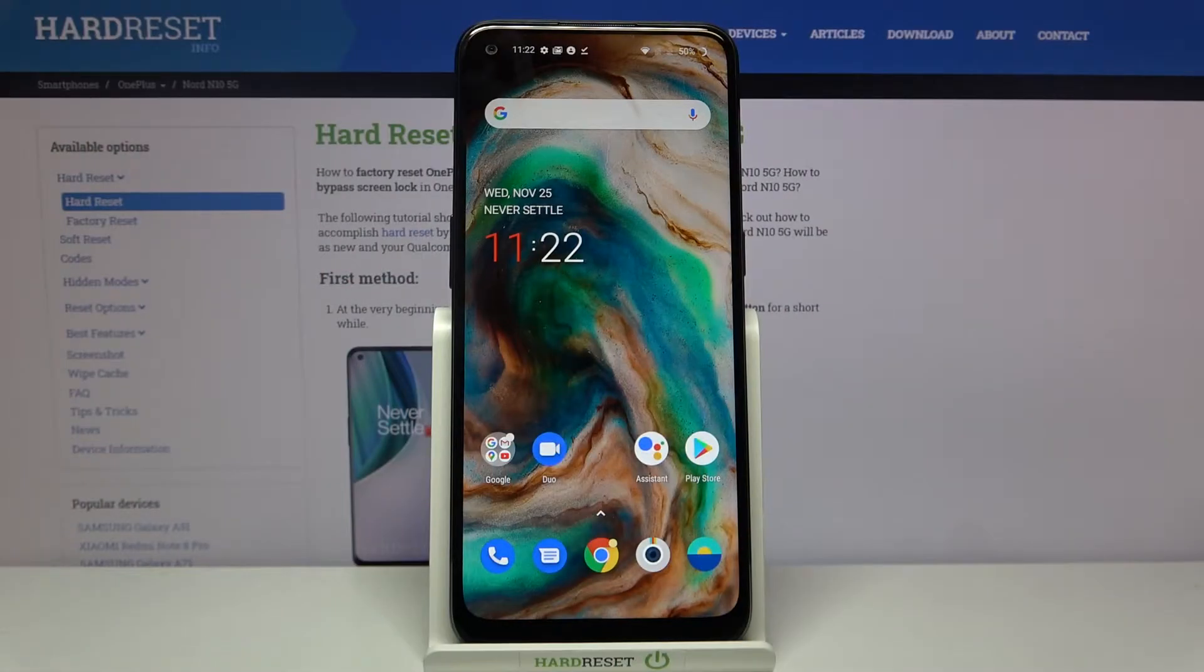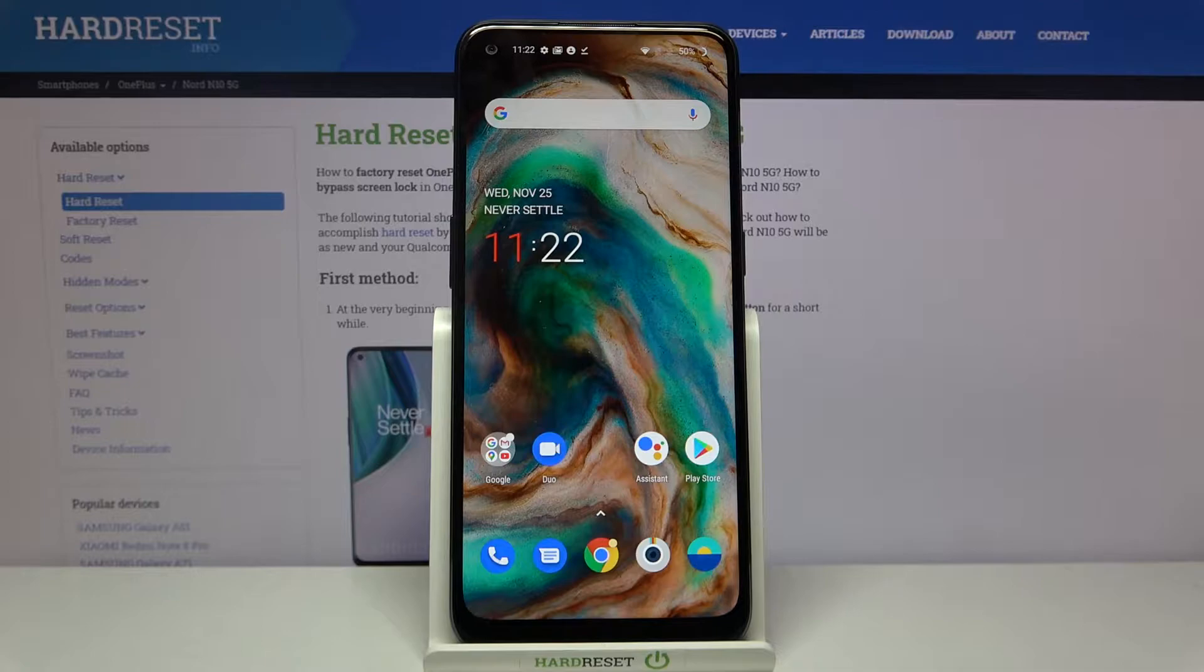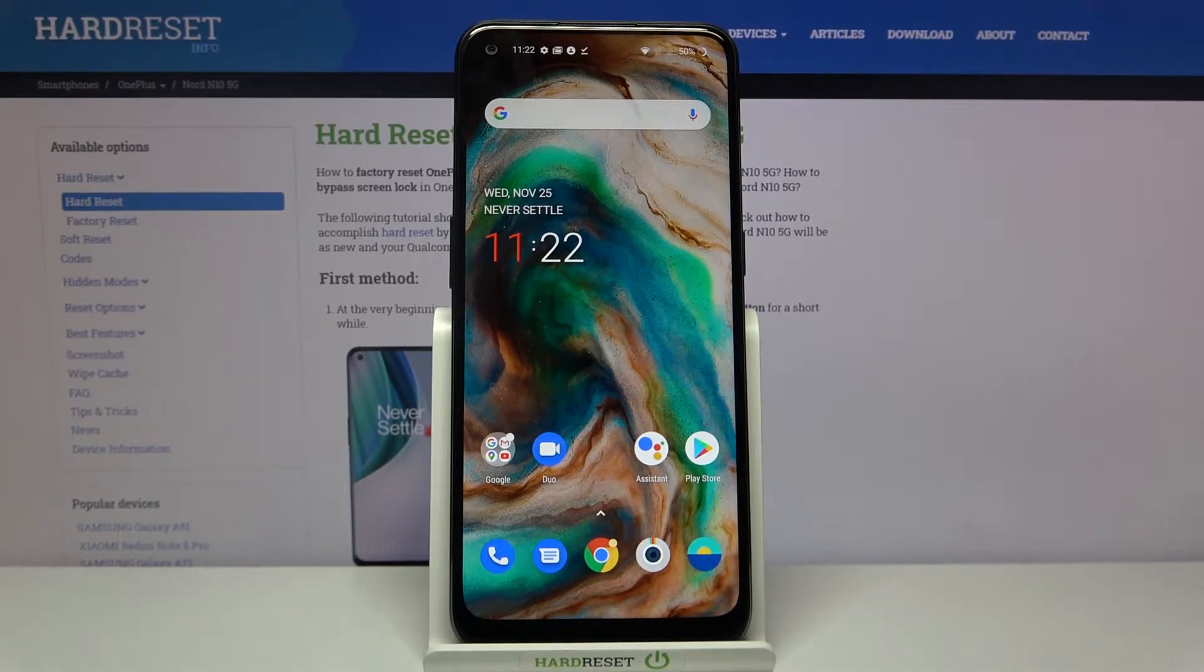Hi everyone, here we've got a OnePlus Nord N10 5G and let me show you how to change system language on this device.